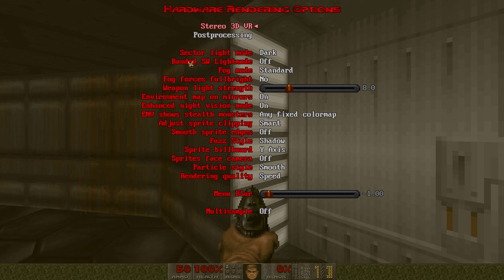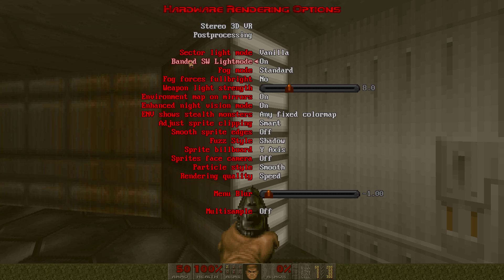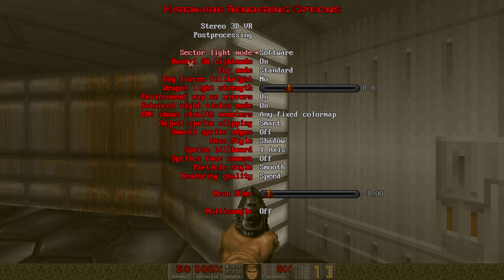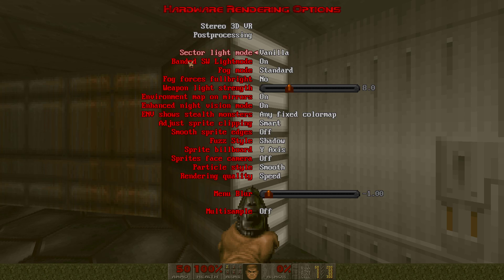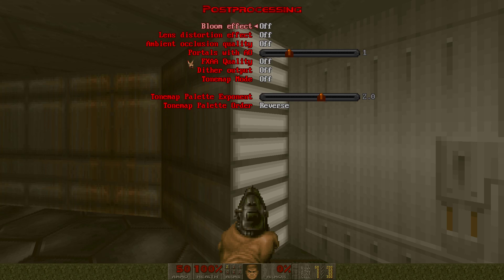Another thing you wanna do is go to hardware renderer, change the sector light mode to vanilla, and turn on banded SW light mode. You don't wanna change it to software because it'll look more like the ZDoom software renderer rather than the real vanilla look. You can also go to post processing and change the tone map mode to palette. This will emulate Doom's limited color palette - like vanilla, crispy, chocolate style.